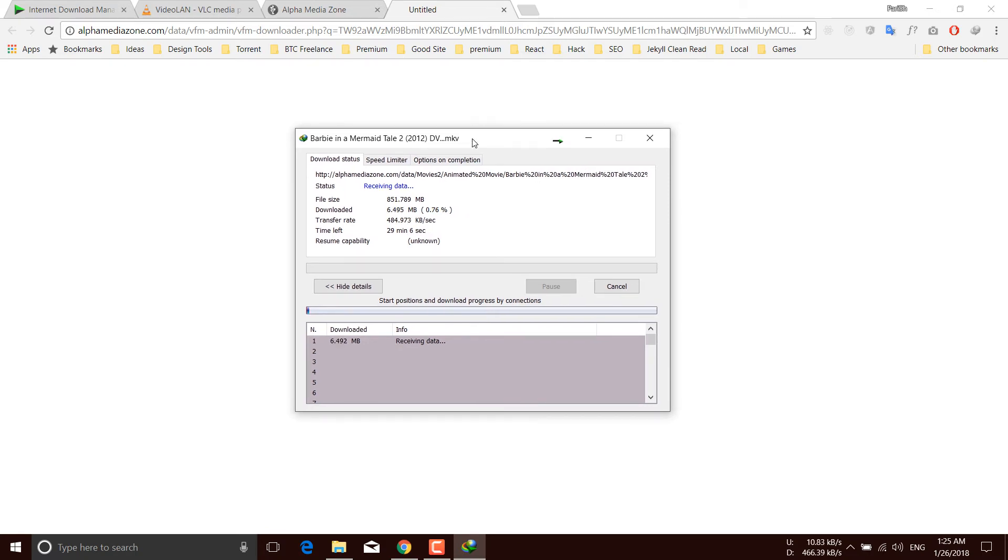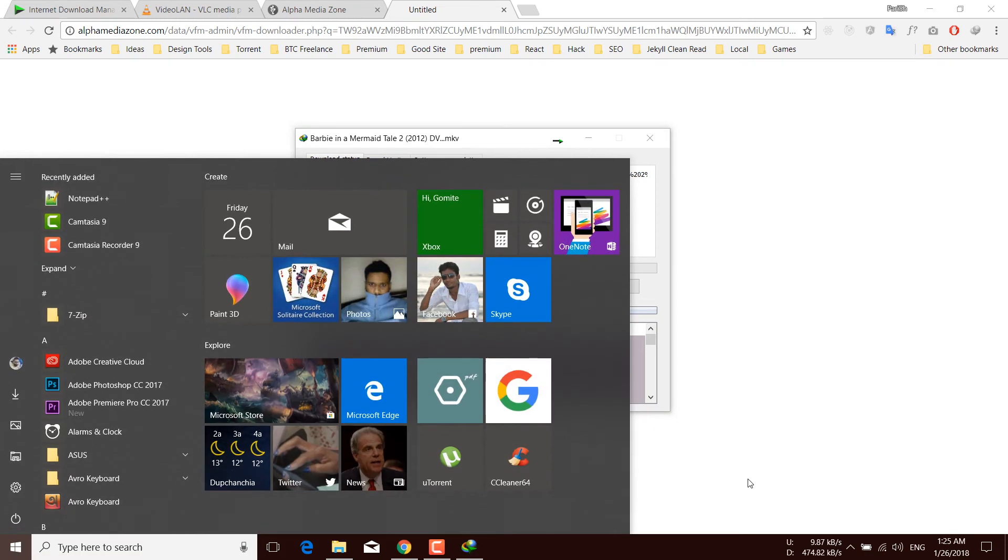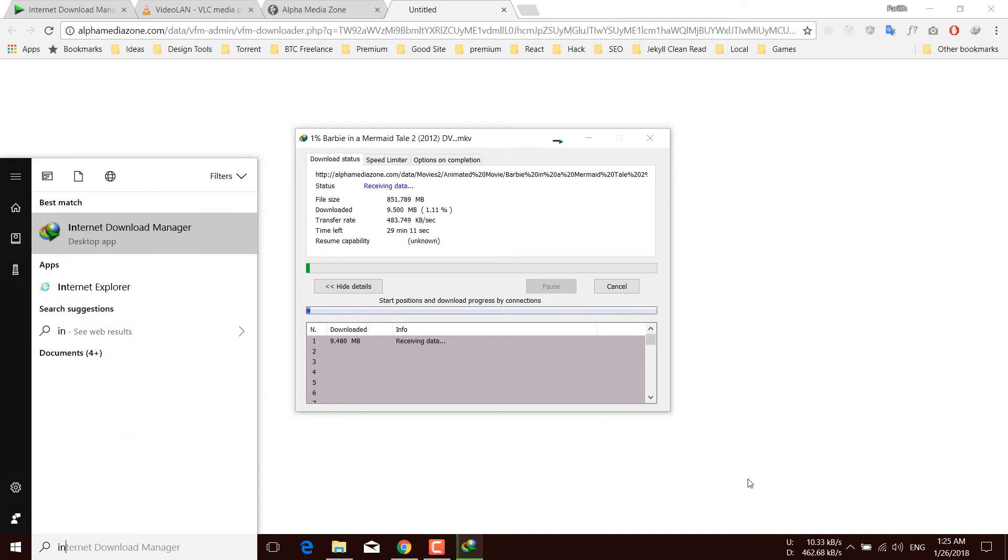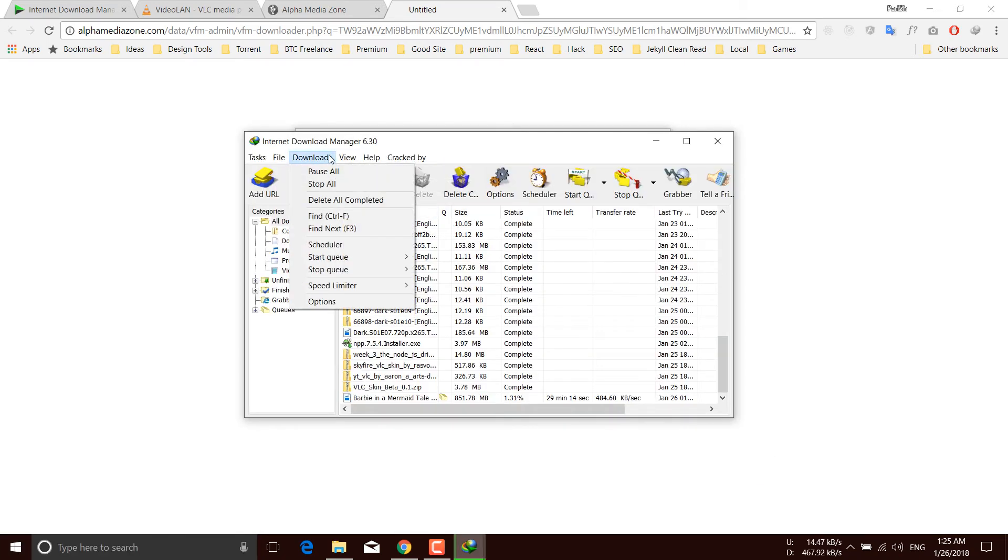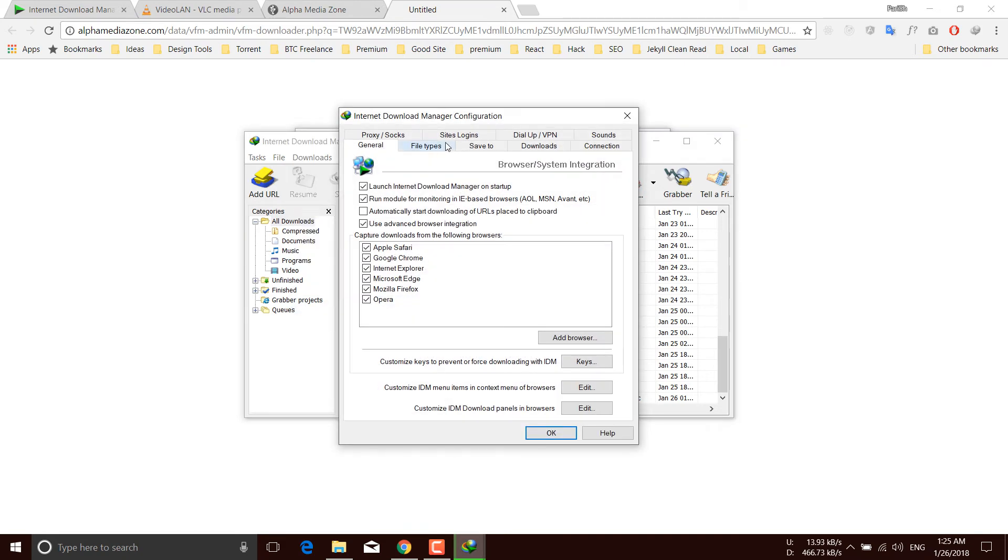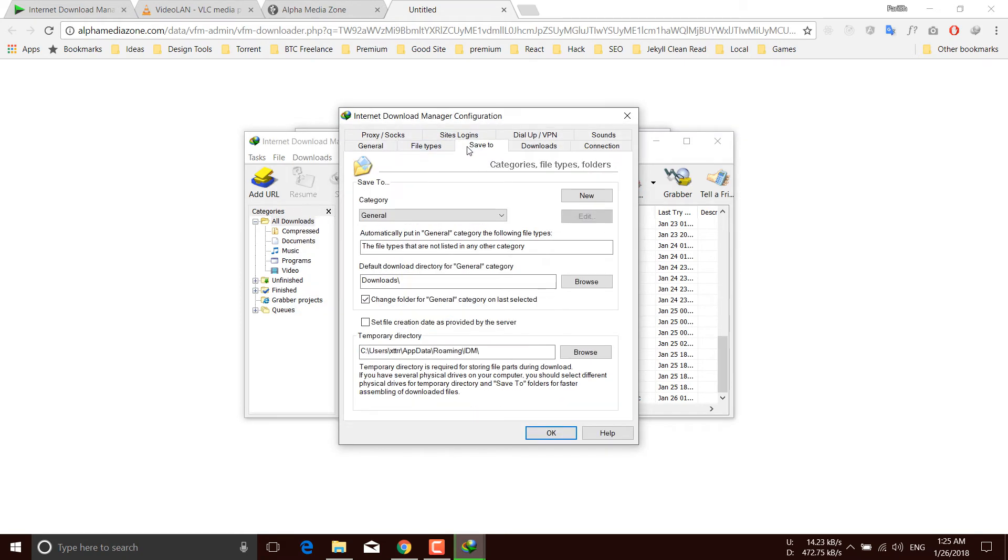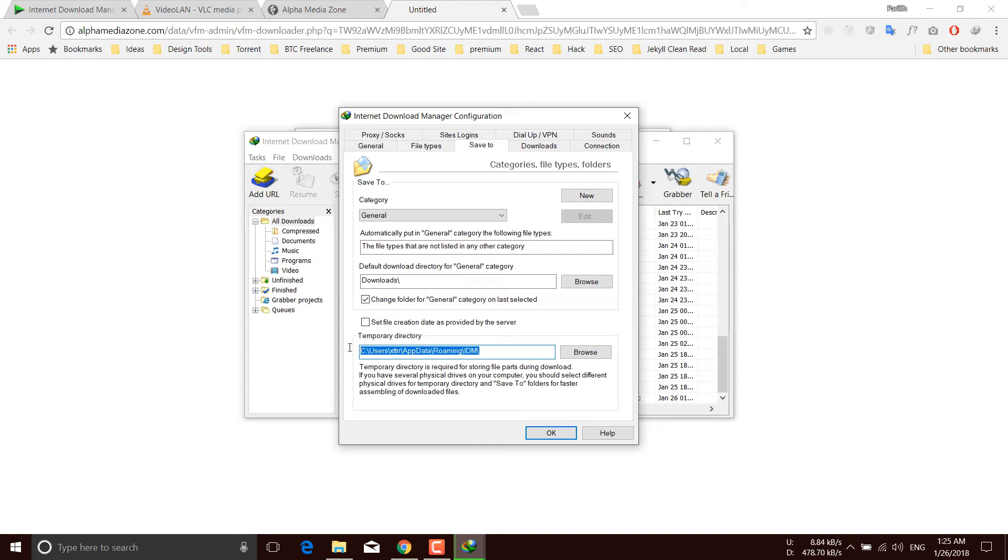First of all, open Internet Download Manager again. Navigate to Download, Options, Save To, and from there the temporary directory. Copy this path, just hit Ctrl+C on your keyboard. Now you can close it.